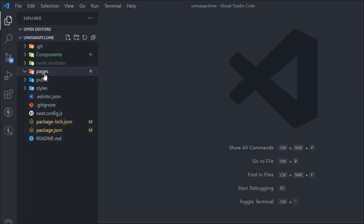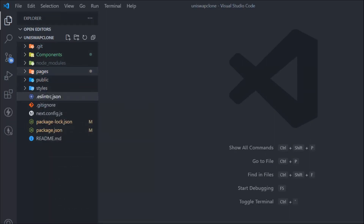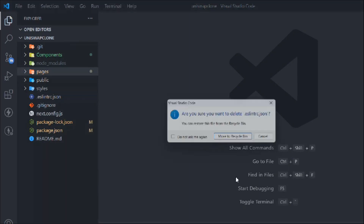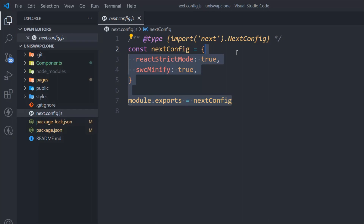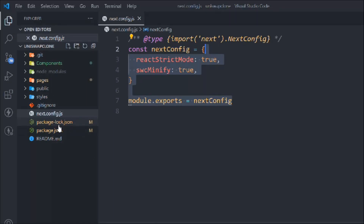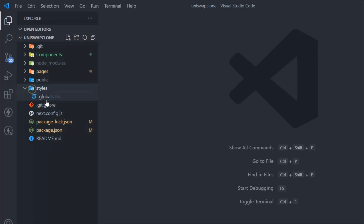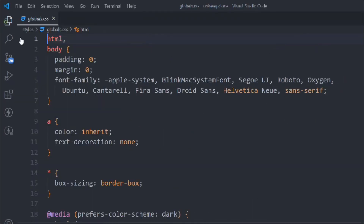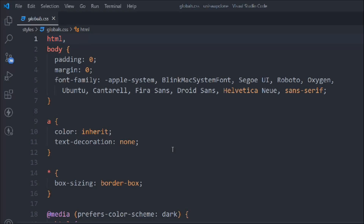Come back to pages and styles, and delete the file we're not using. Come back to the config file — we don't need to make changes here now, but we'll definitely add something when we deal with the blockchain. Come back to global.css where we need to define the font family and colors for this project.